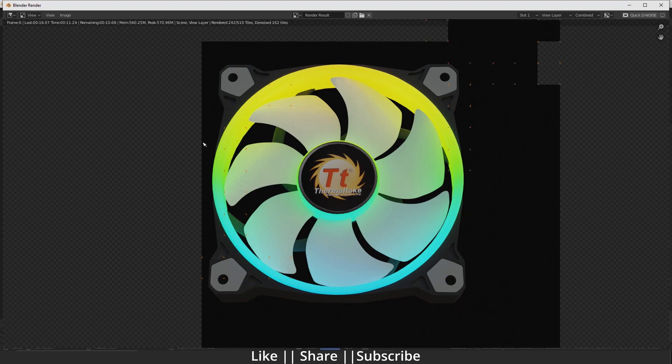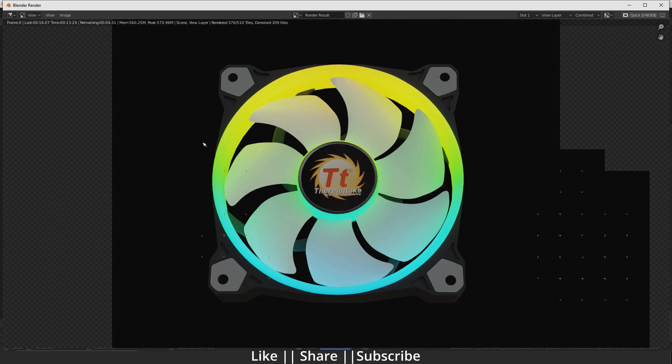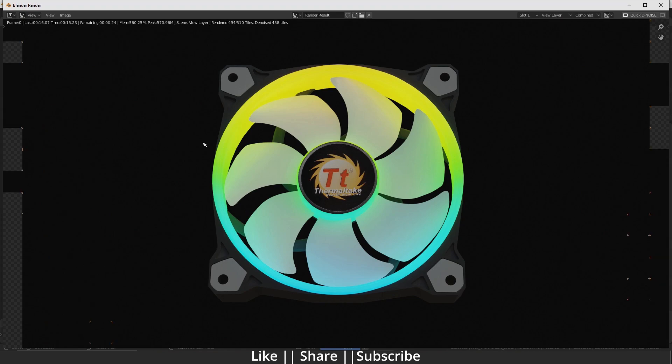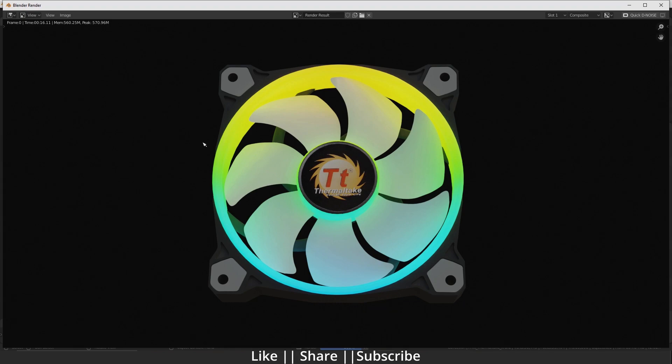If you use Eevee, you know how much glow it shows when we add emissions. But in Cycles it's not showing, so what should we do? First, we just complete the render.